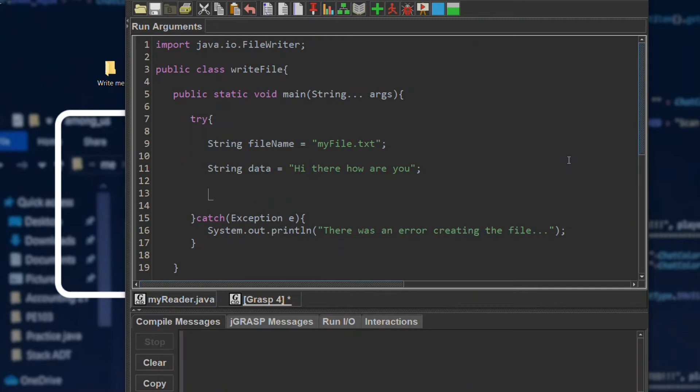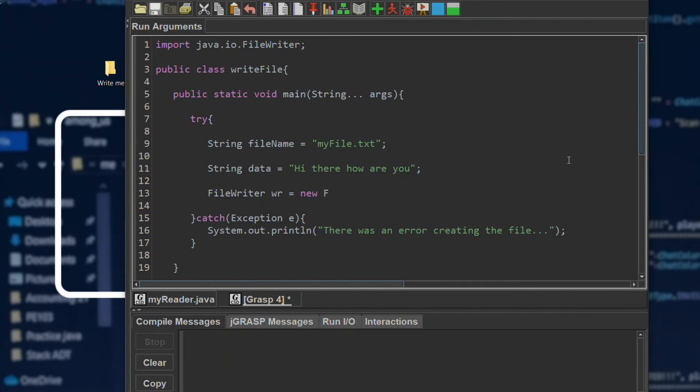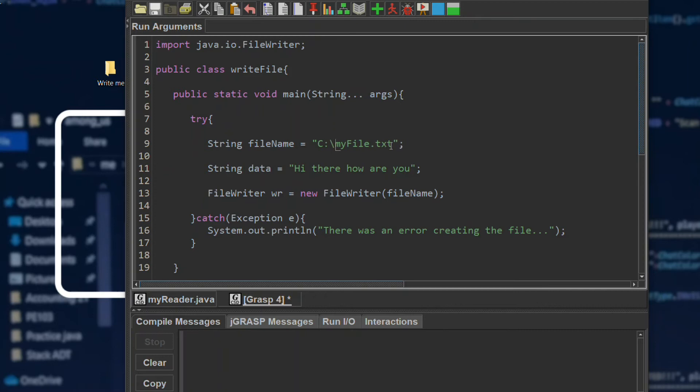After we create those two, we will make the FileWriter object. FileWriter, and here we will put the filename or the path. It can be a path like that, but for now just for this tutorial.